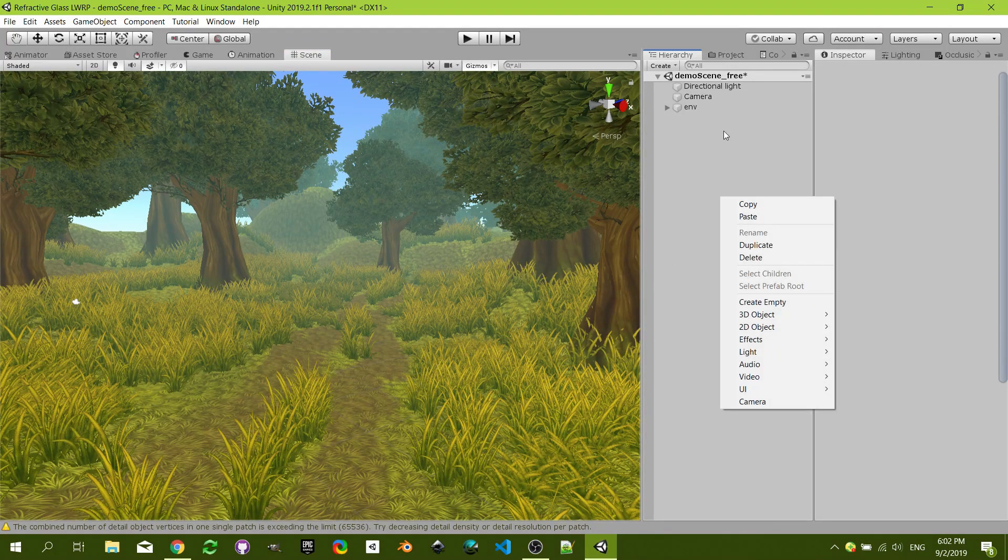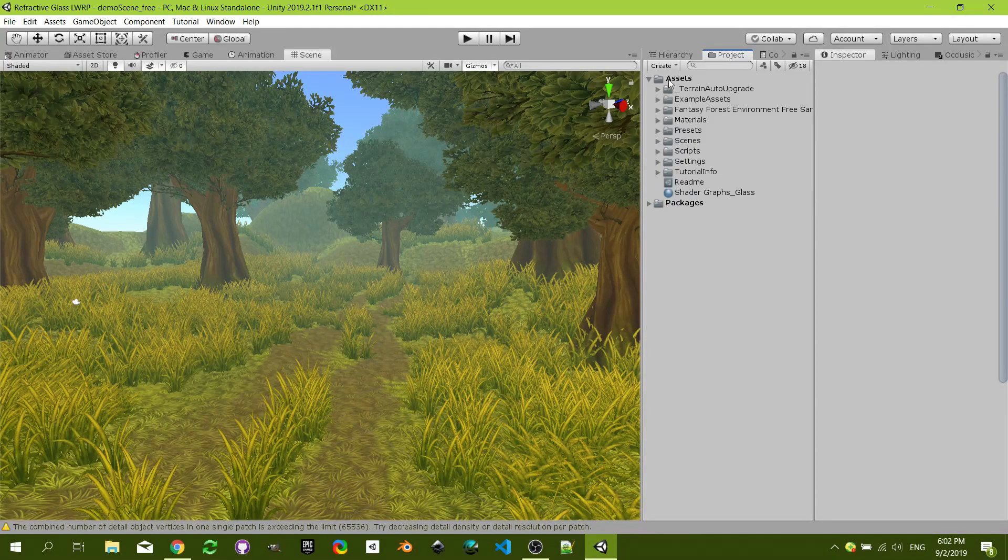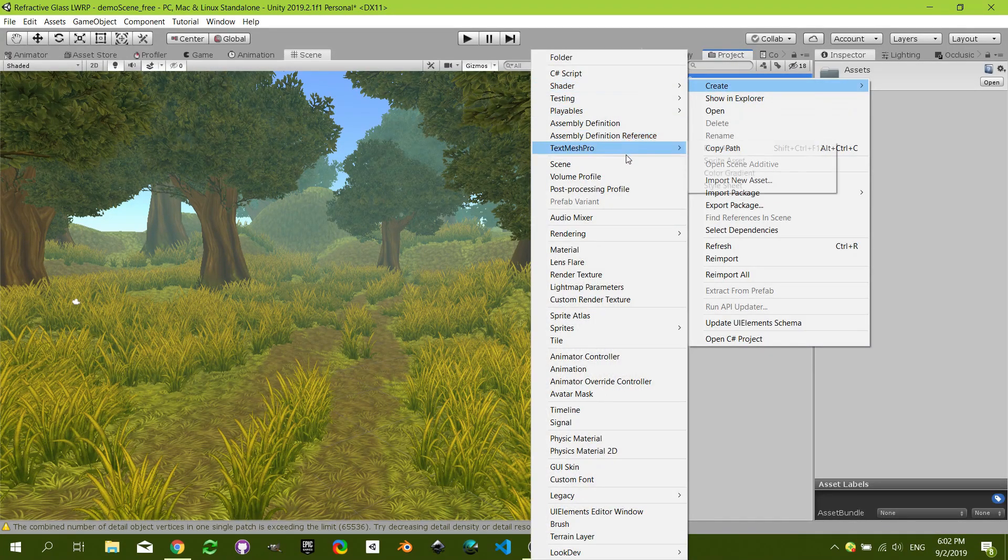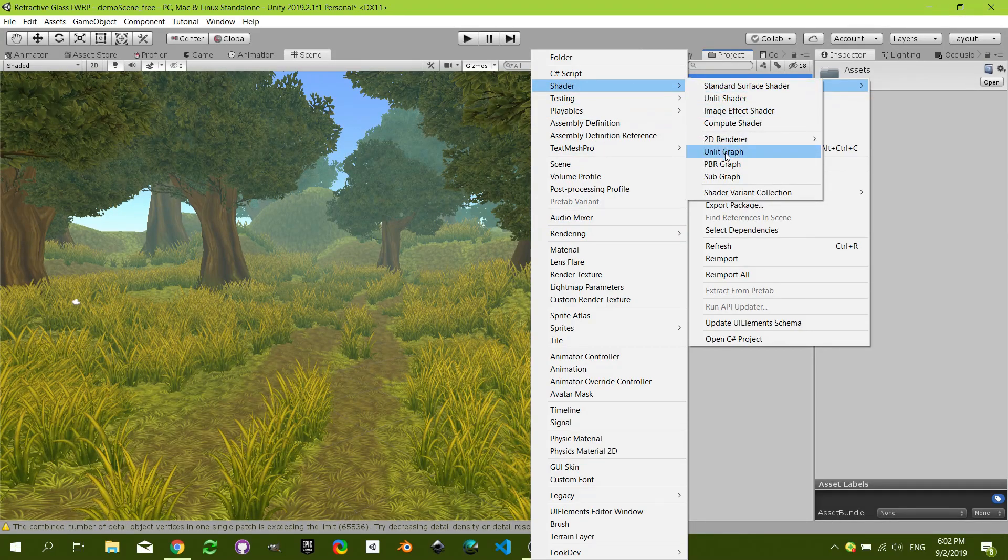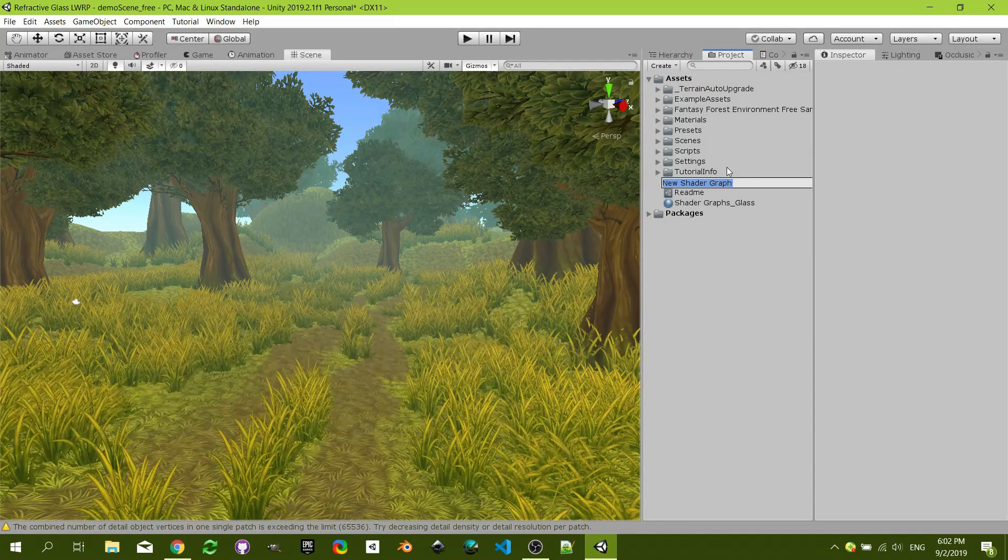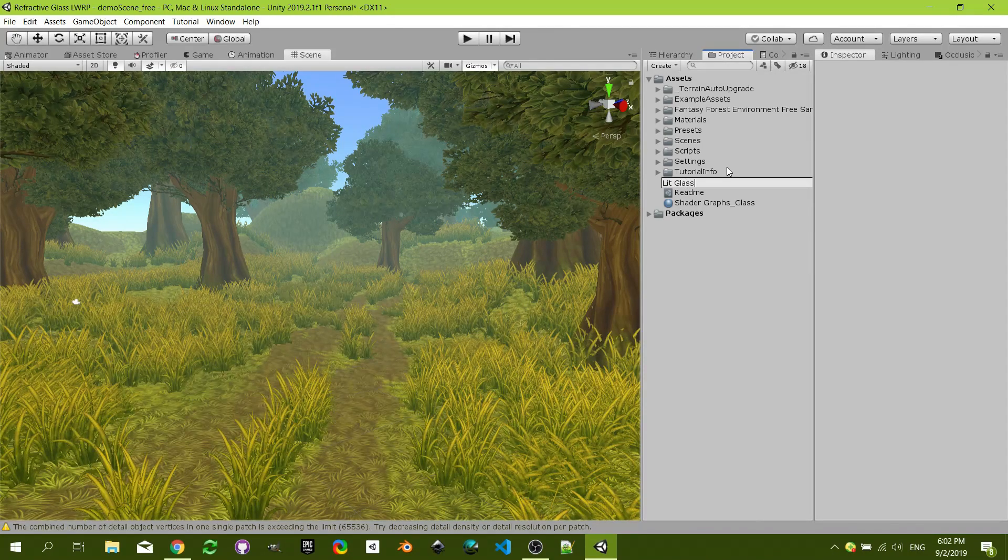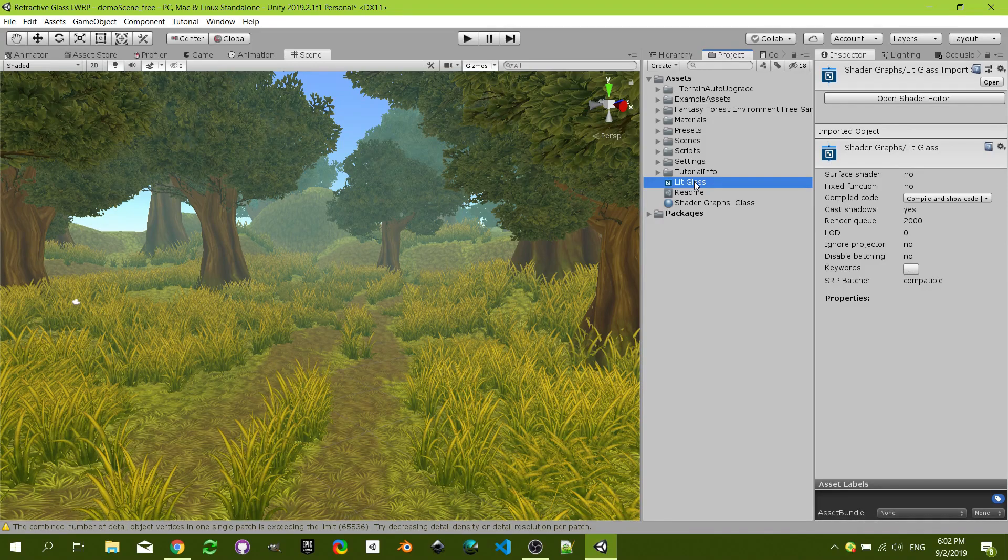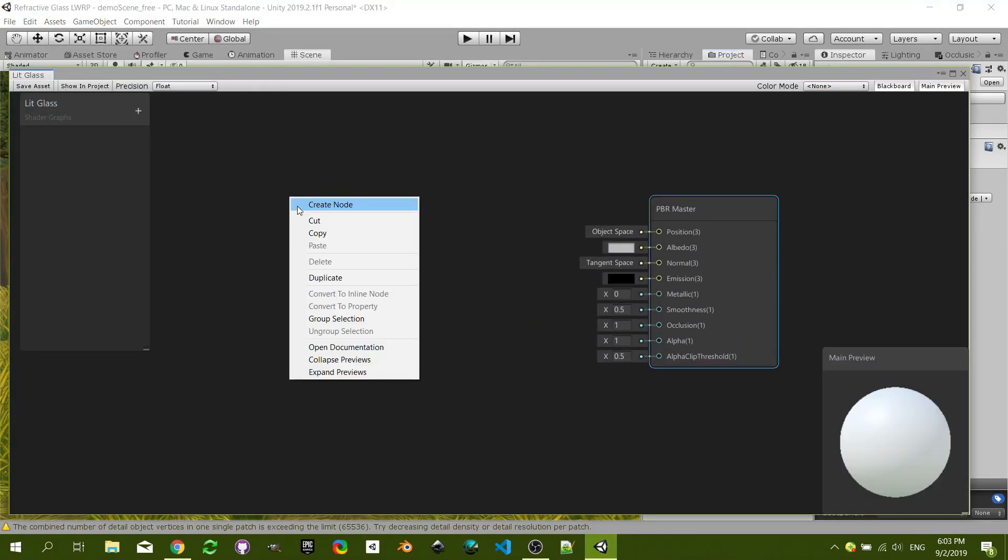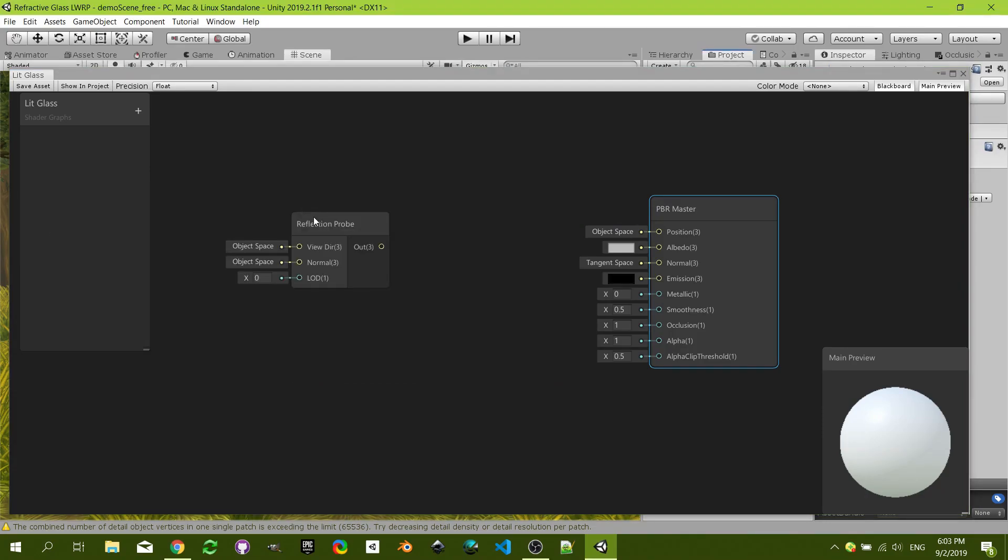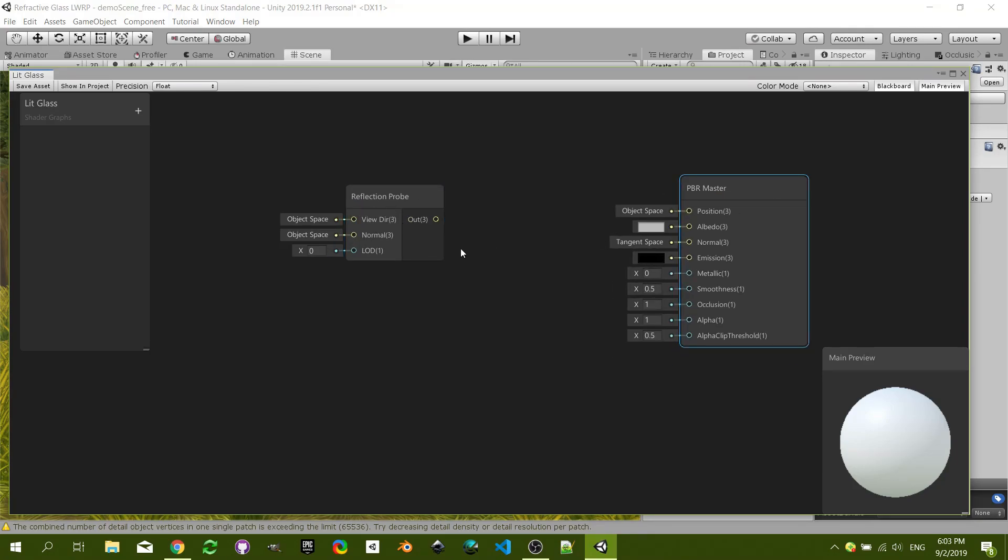So the first thing that we are going to need is obviously to create a shader, PBR graph, and let's call it glass. Let's open up this shader. First thing that we are going to need is a reflection probe. This is going to get the value of the nearest reflection probe.